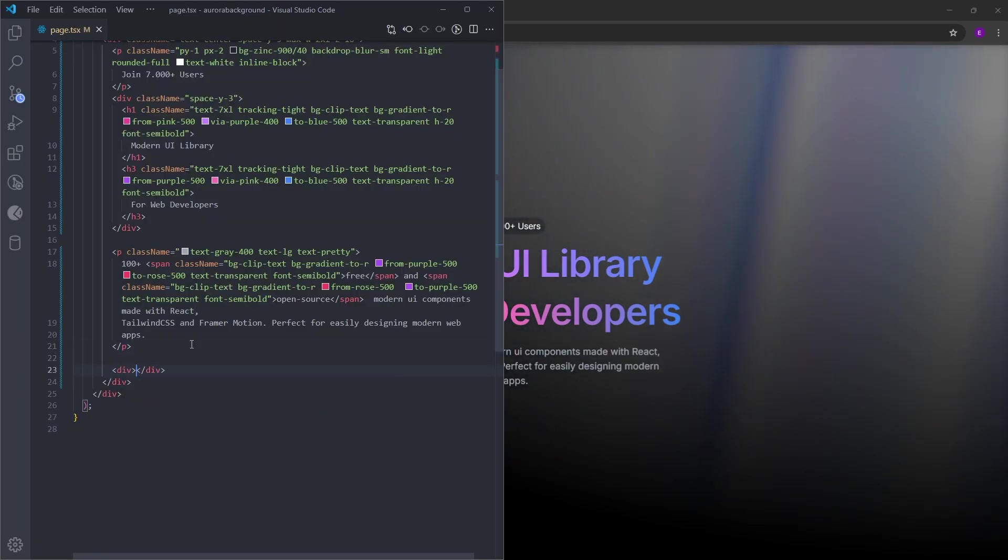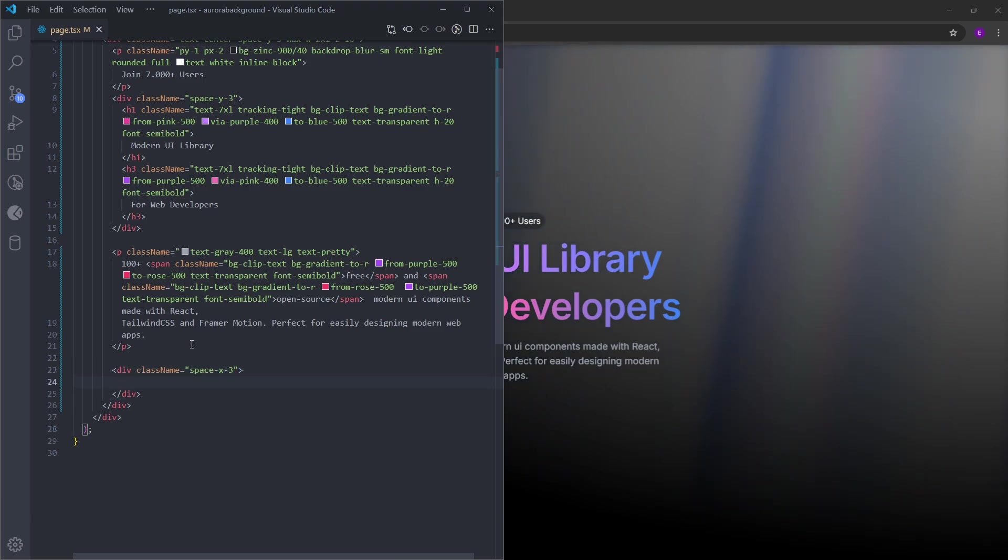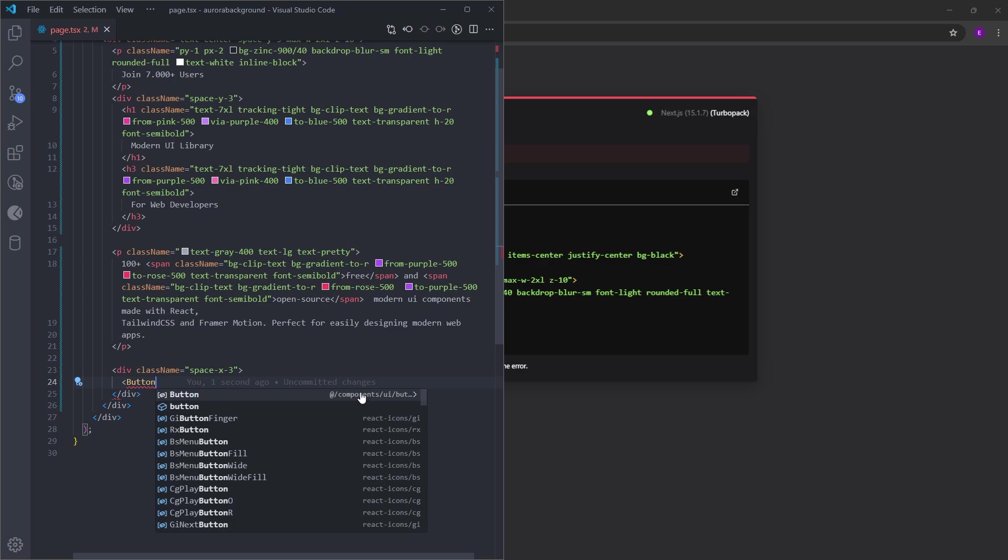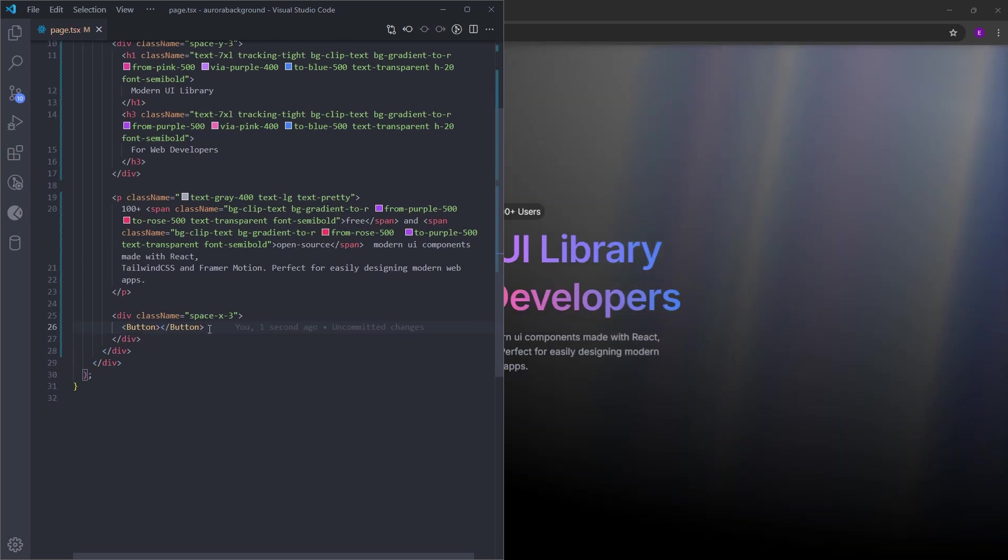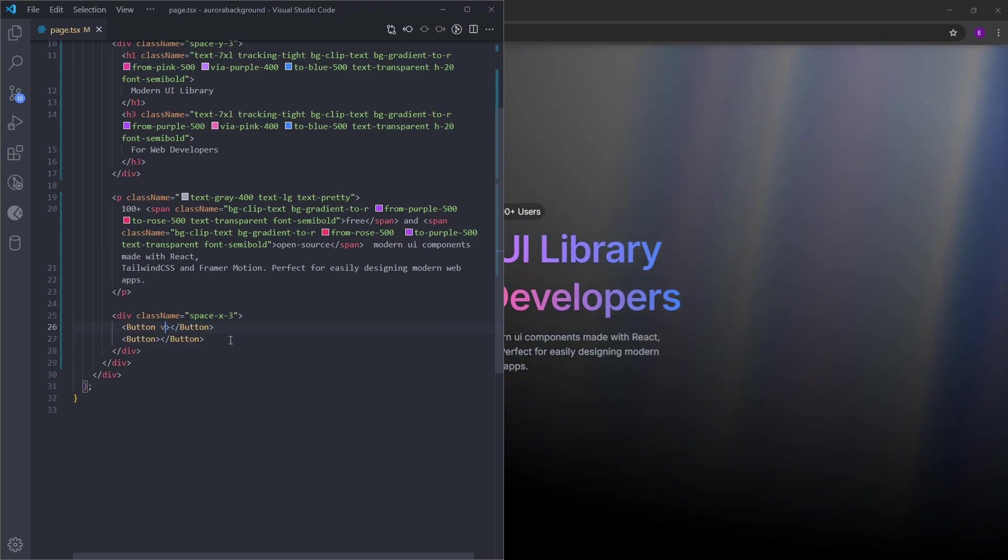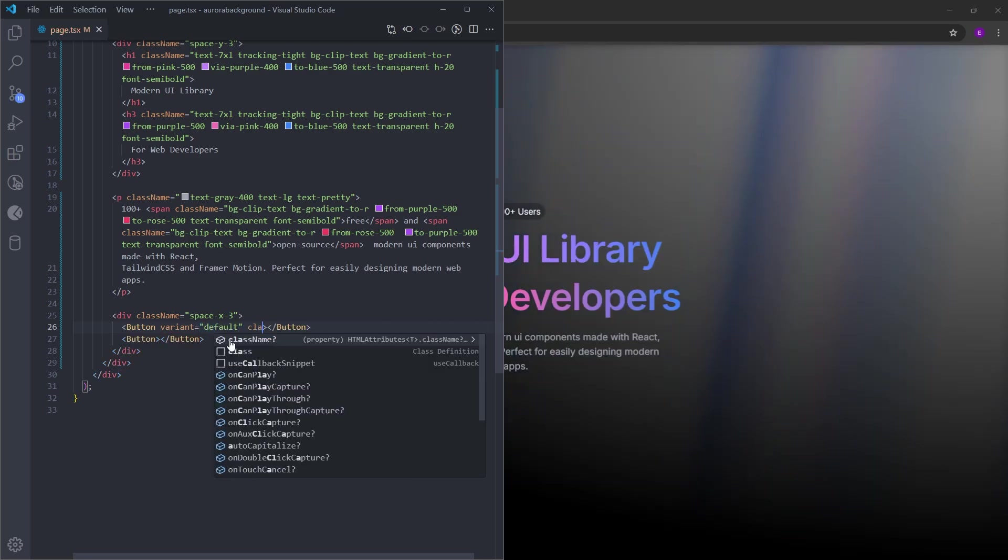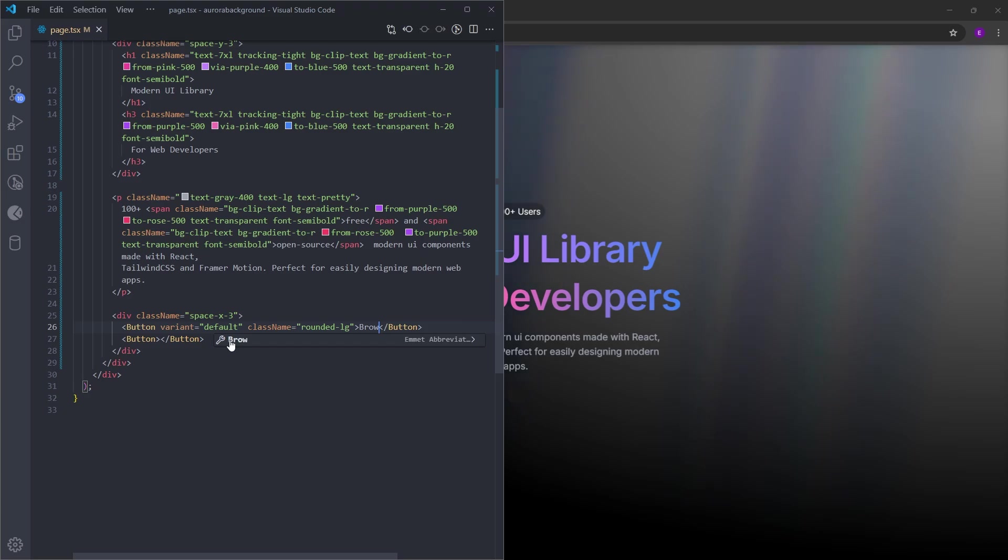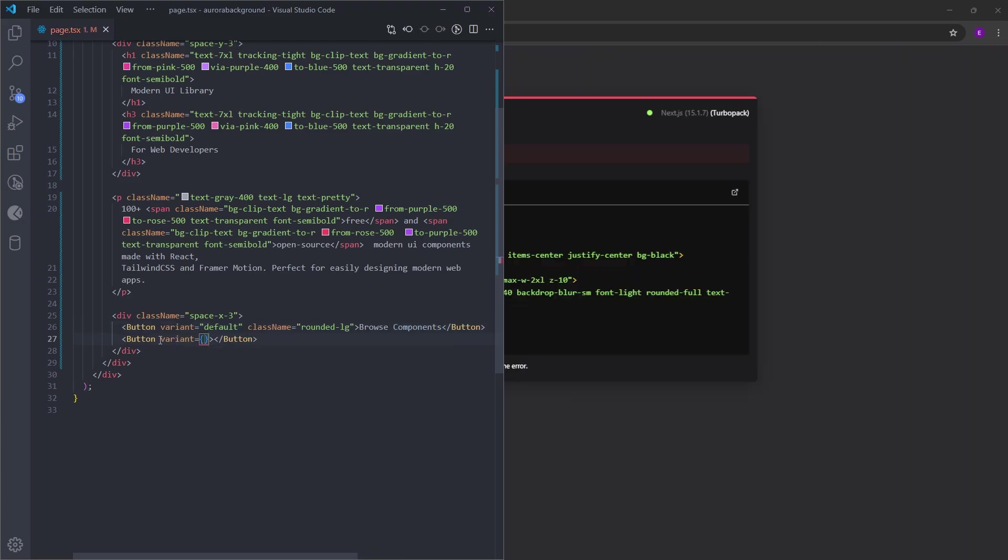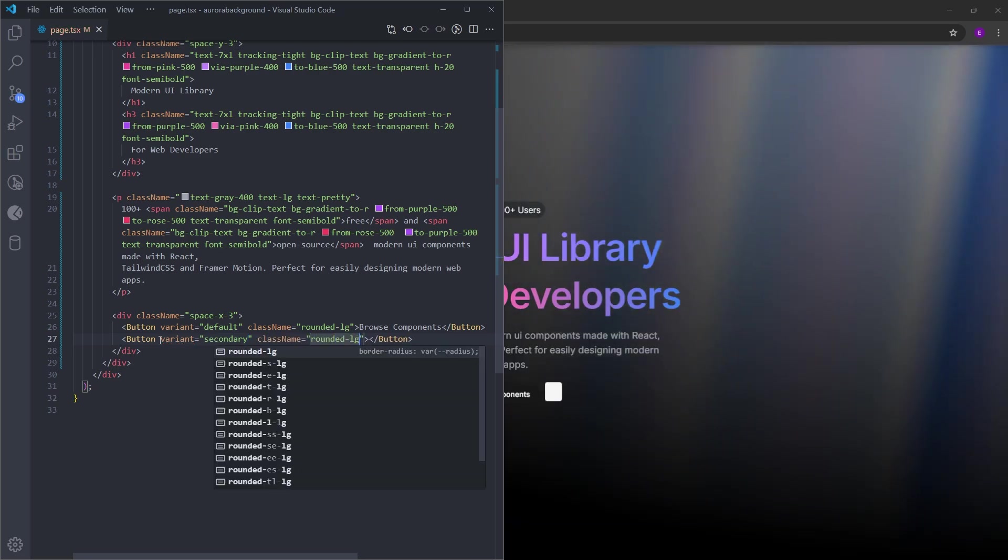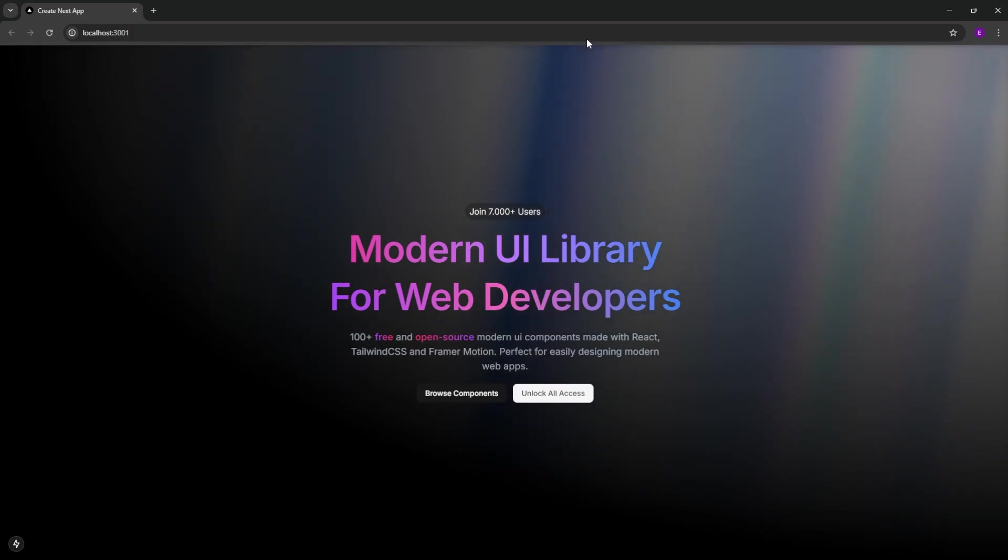Next, let's create another div with space x 3. Inside, we're gonna have two buttons. And these buttons are gonna come from the components folder. These are the buttons that we installed using ChatCN. We can provide a variant. The first one is going to be default and we're gonna give it some rounded corners. And the second one is going to be secondary with the same rounded corners. And this is how it looks.